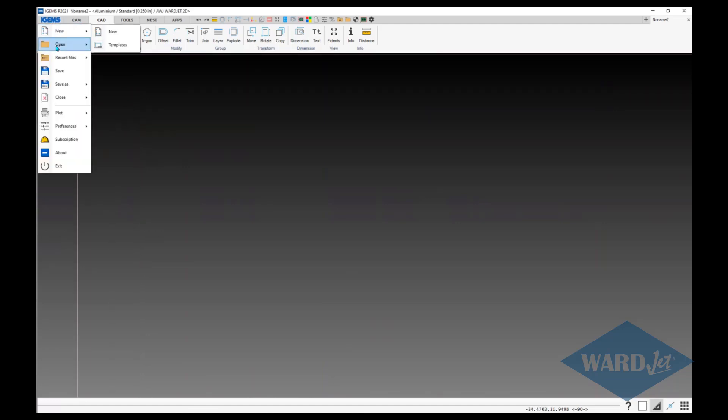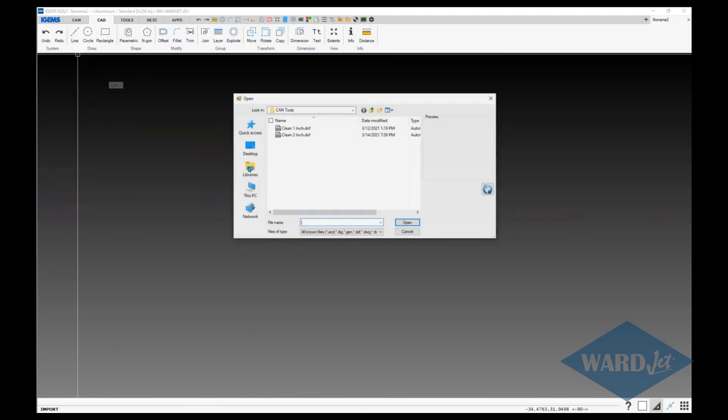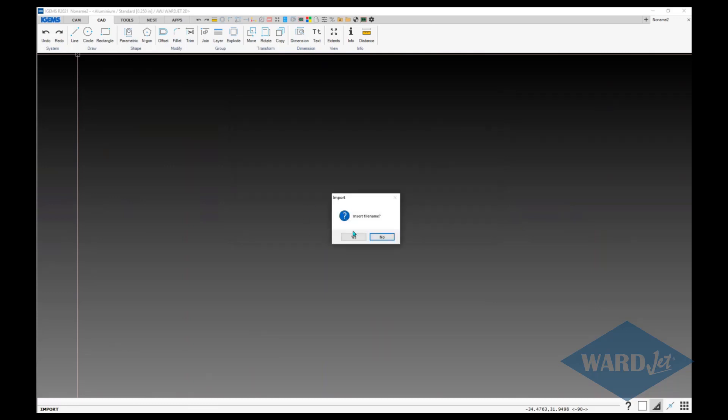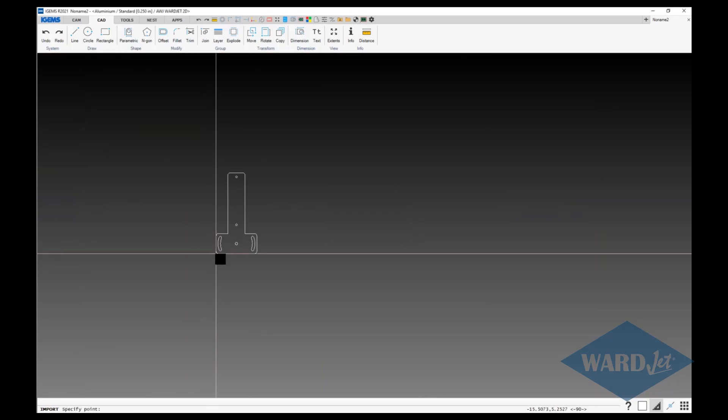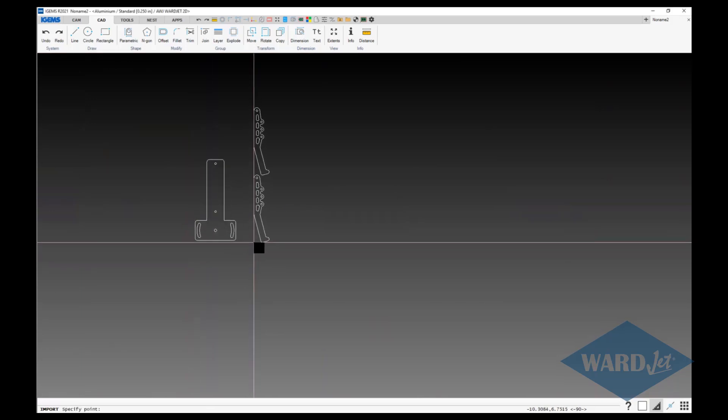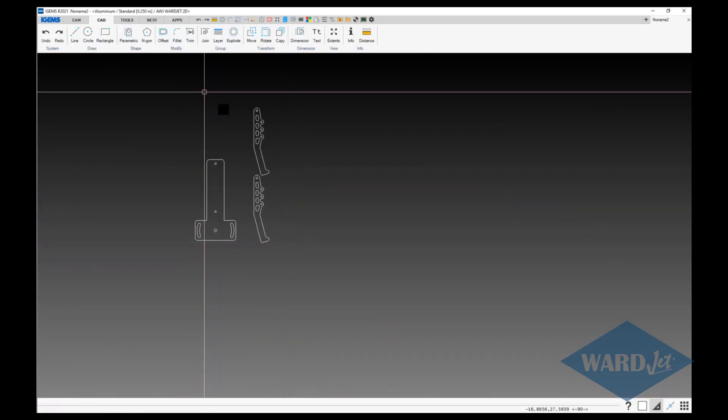Of course, right now if you want to import a DXF or DWG file, go to import and you can choose your files. Choose whether you want to insert file name or not. I'm just going to go with no for right now and put the parts in there.